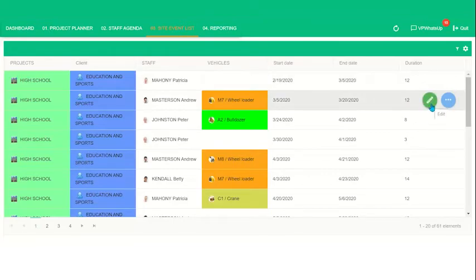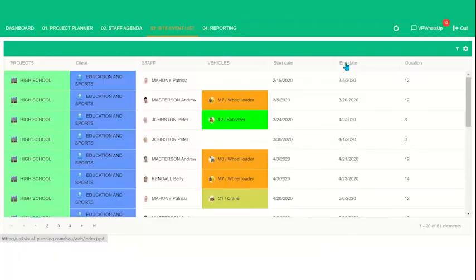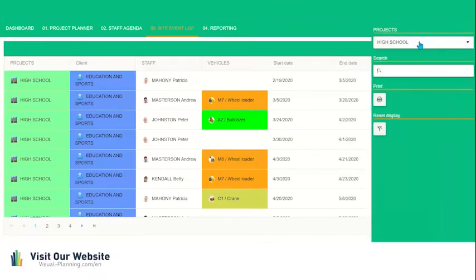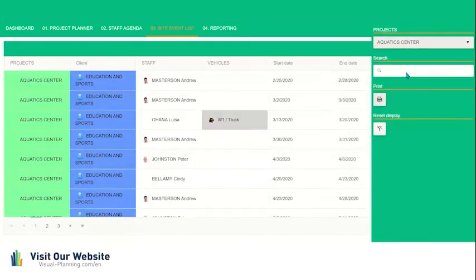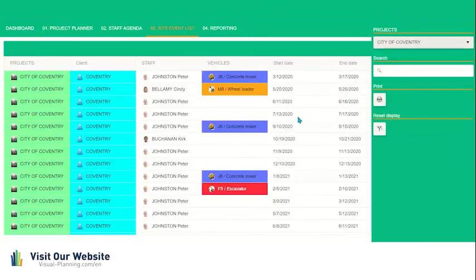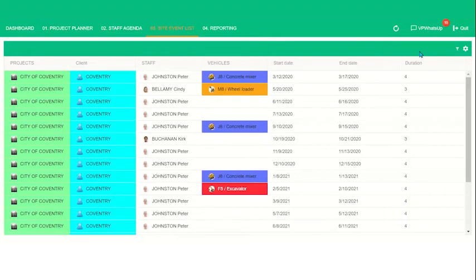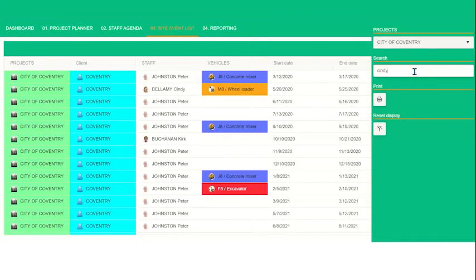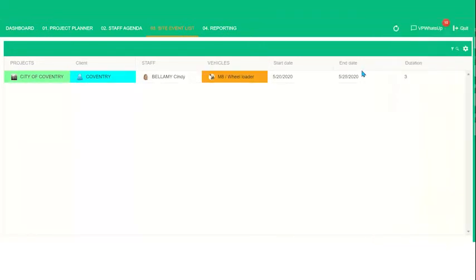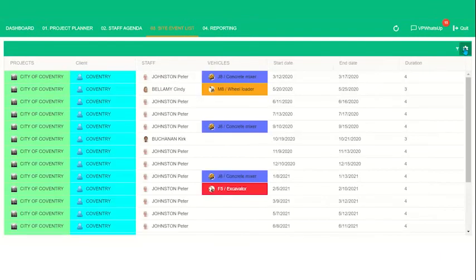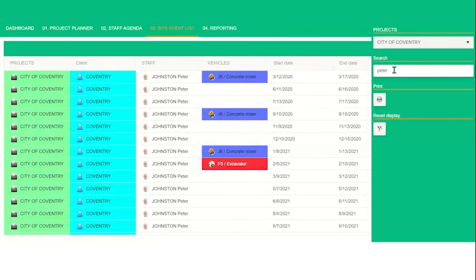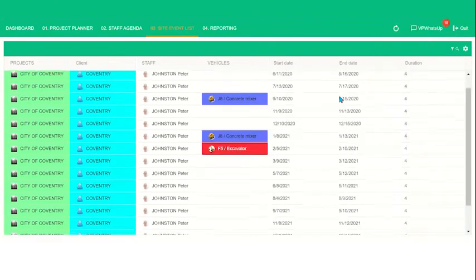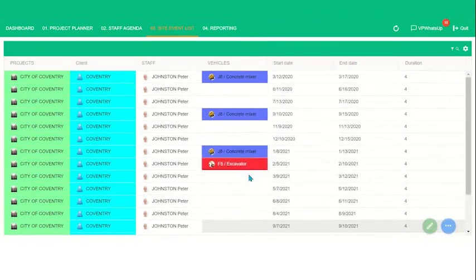So if you wanted to edit an event, we can click on that and edit some information. We can also change which project is being shown from high school, say to aquatic center, and it will change. Or we can click through, say City of Coventry. We can also filter even more by clicking on the gear icon and then searching. So let's say that we only wanted to be able to see Cindy, all events that Cindy did for this one project. So she only did one. If we go back and delete, you'll see that Peter has a lot. So we search Peter. Here are all the events Peter has done for this one job.